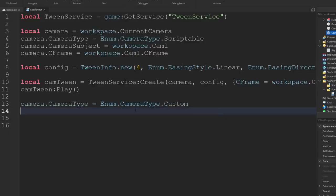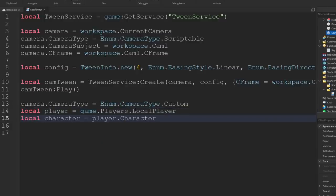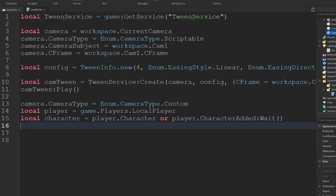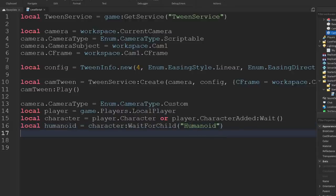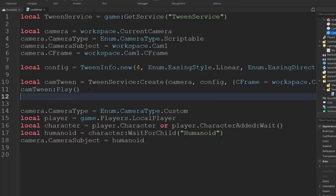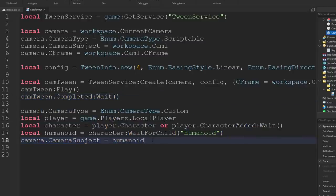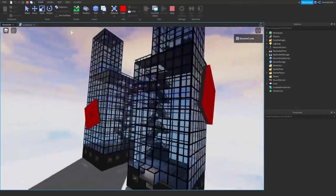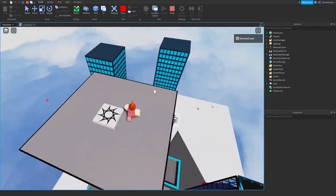So first we're going to need to get the player, then their character, and if it hasn't loaded in yet we're going to wait for it. Now we can get their humanoid and set the camera subject to their humanoid. We don't want to do this immediately — we actually want to wait until the tween has finished. So right after we call Play, let's add camTween.Completed and then add a wait. This is an event that only fires once the tween has finished, so it's going to stop here, and then when it's stopped we'll reset it. Let's see if that's working. We tween around, and hopefully when it finishes — yeah, we're back to our spawn. So we've got a little intro cutscene there.